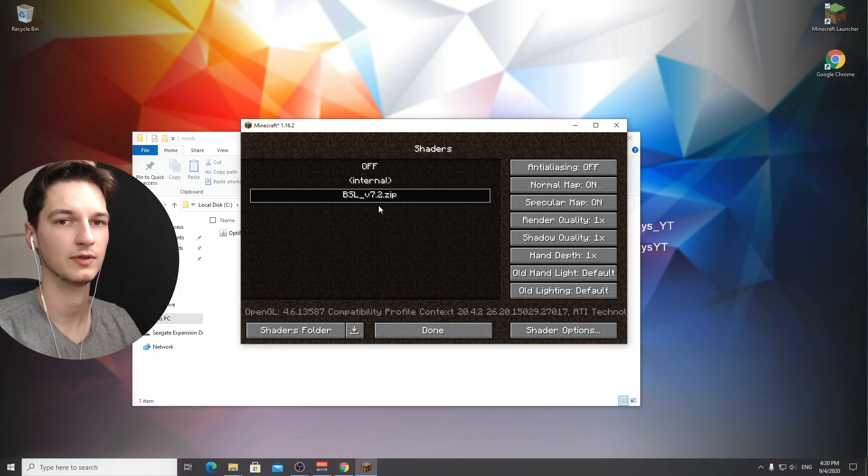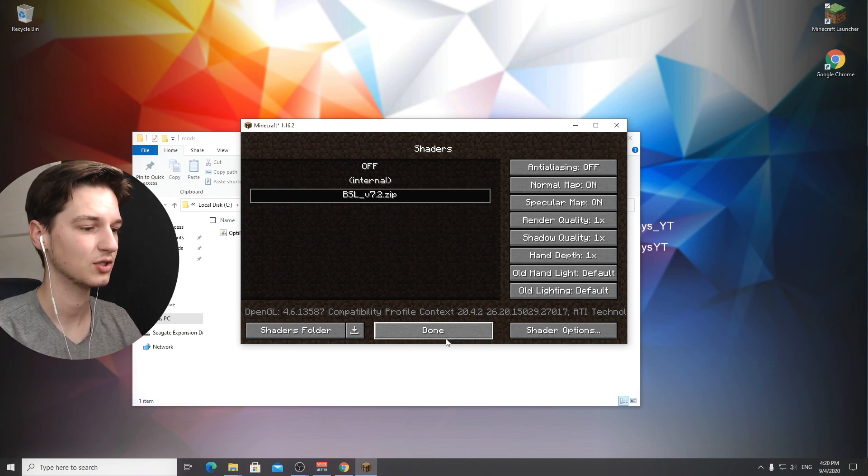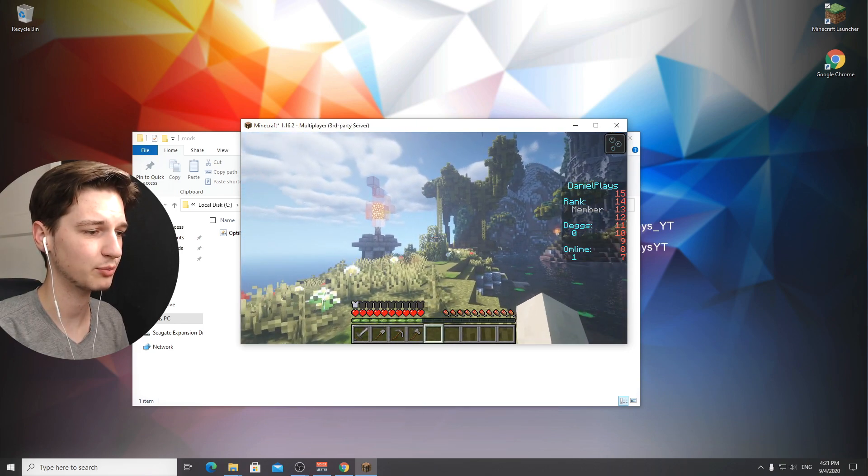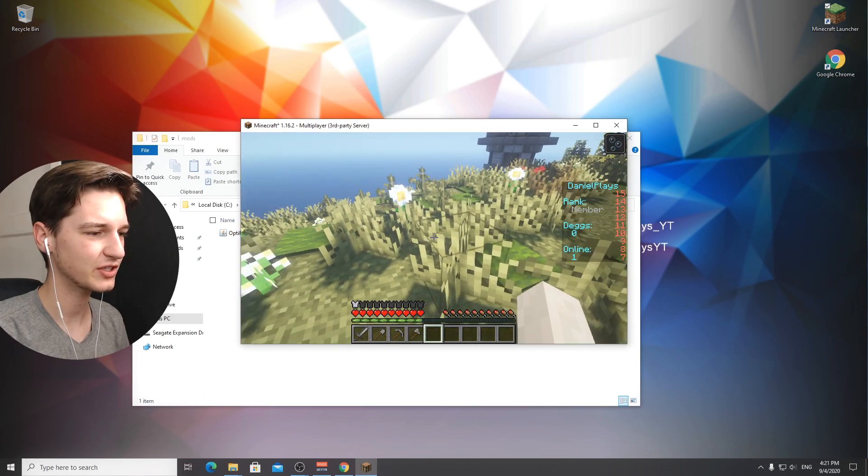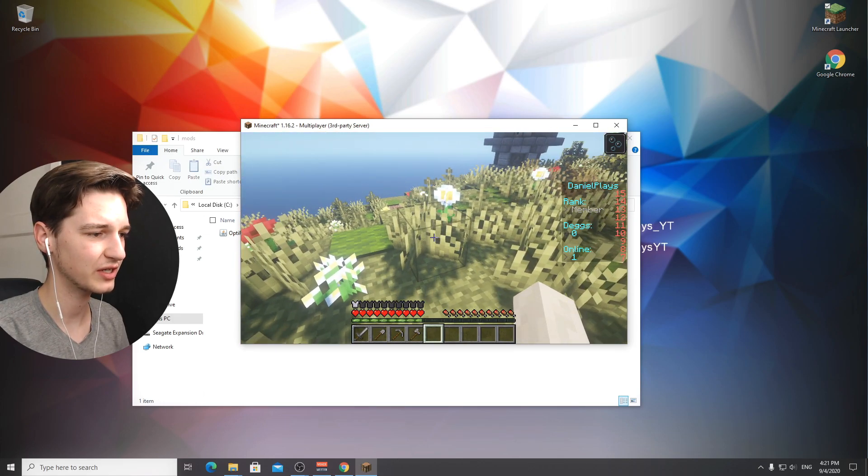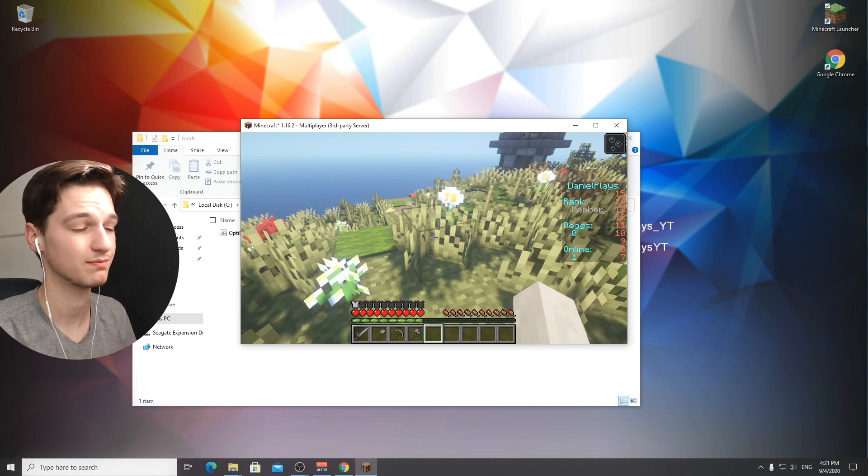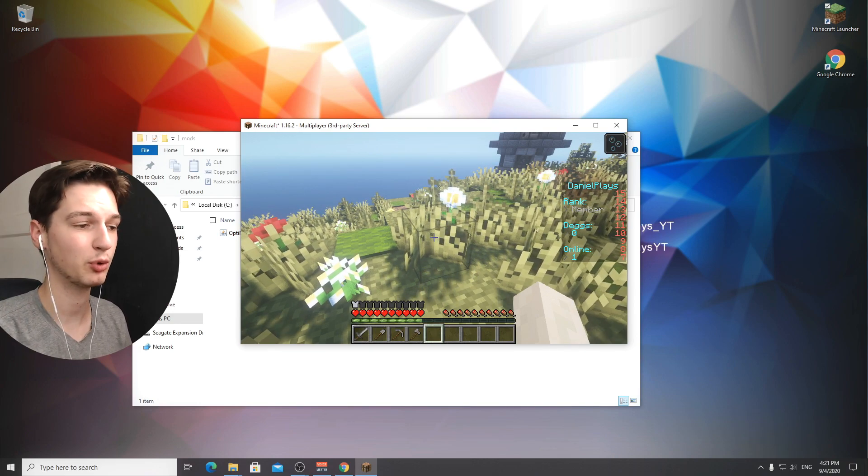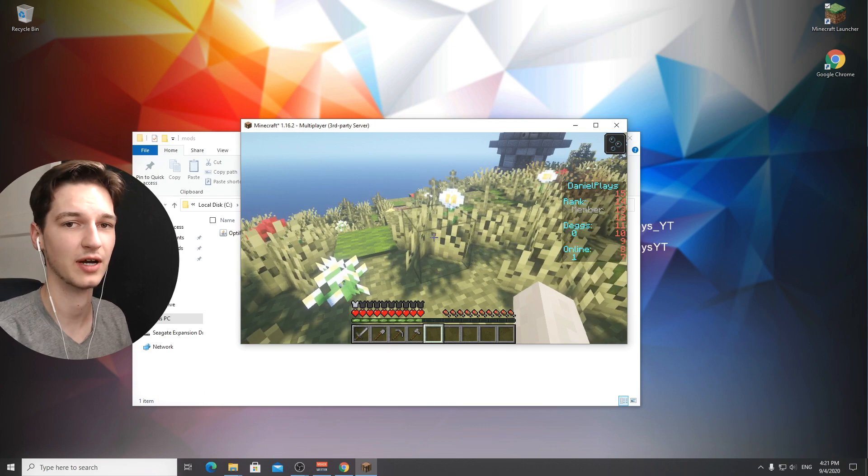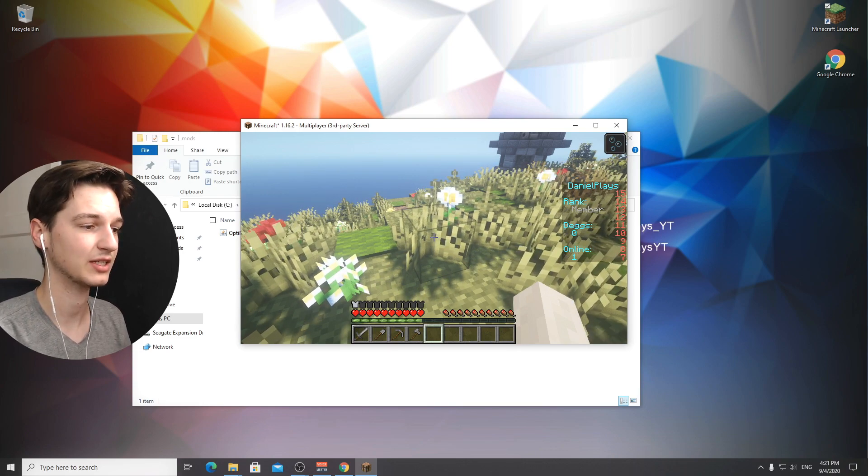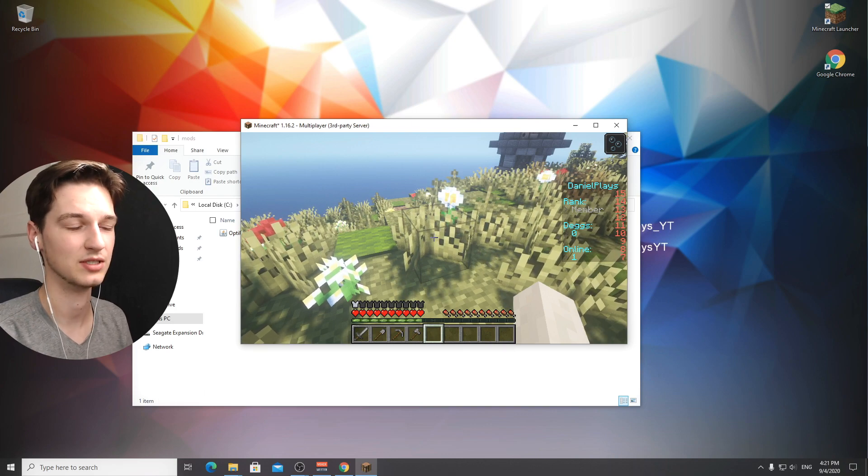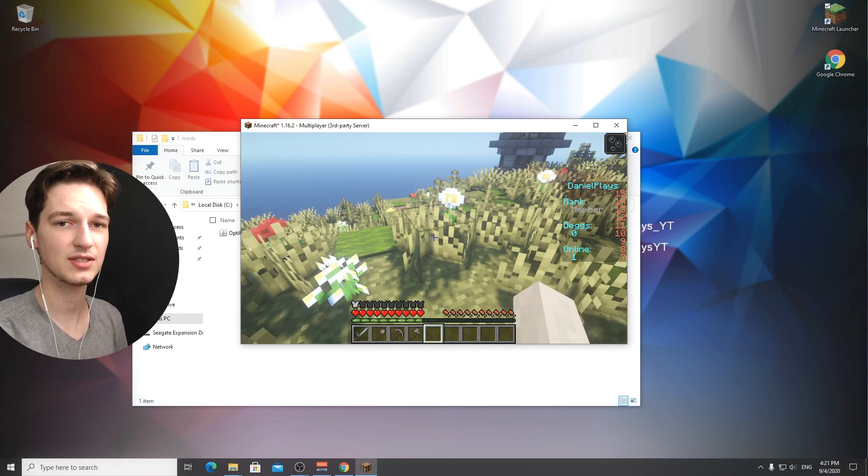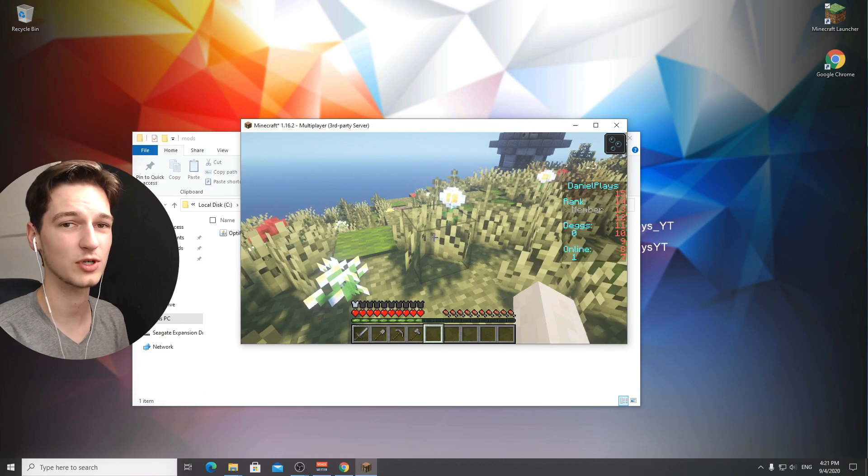With optifine you get the shaders menu so as long as you see this shaders menu you will have installed optifine and forge correctly together. I just hopped onto my non-public minecraft server and as you can see the BSL shaders are actually working and we're using forge. This is exactly the point of this video, to show you that you can use forge and optifine together.